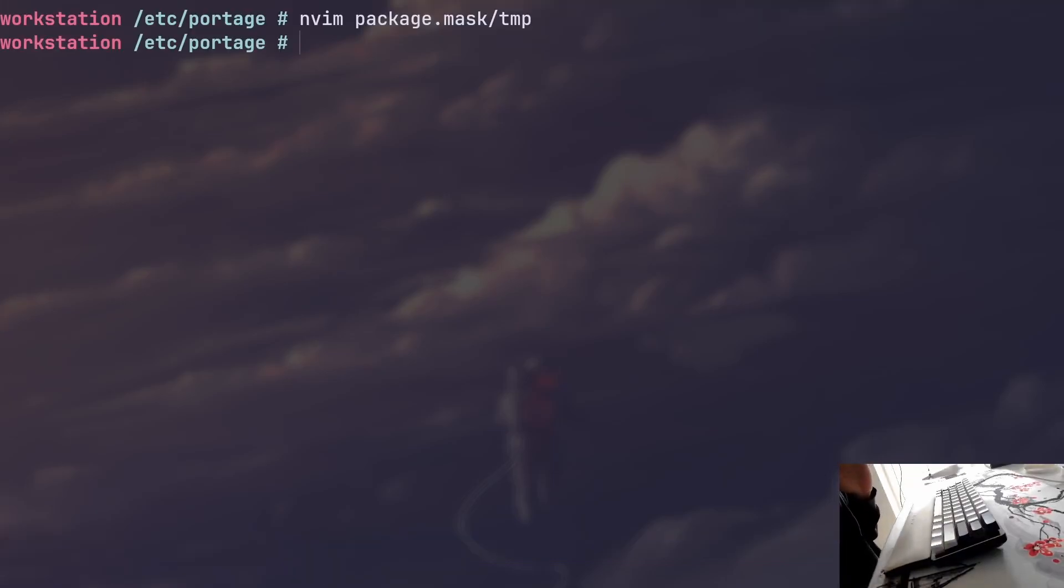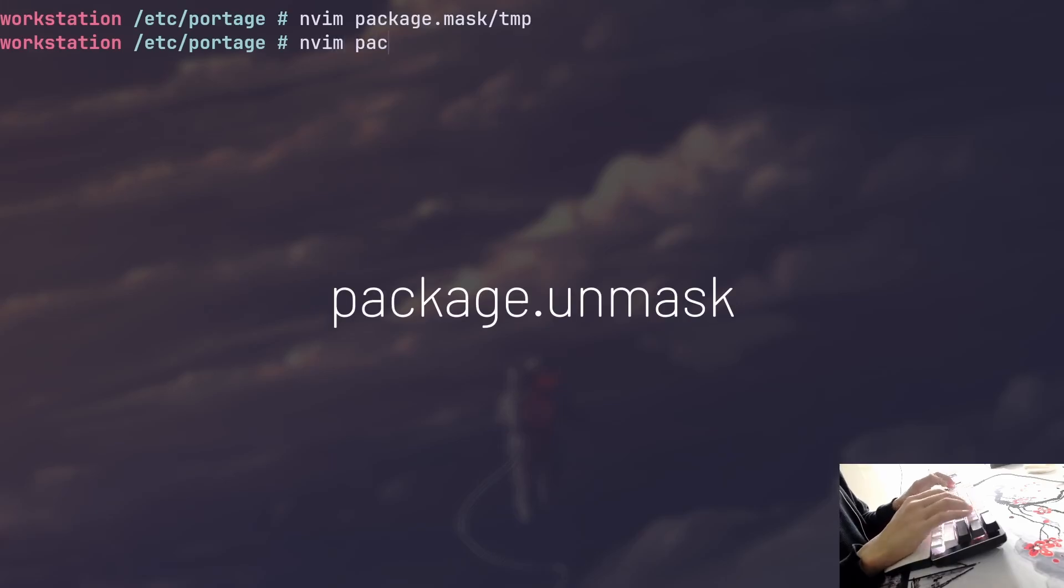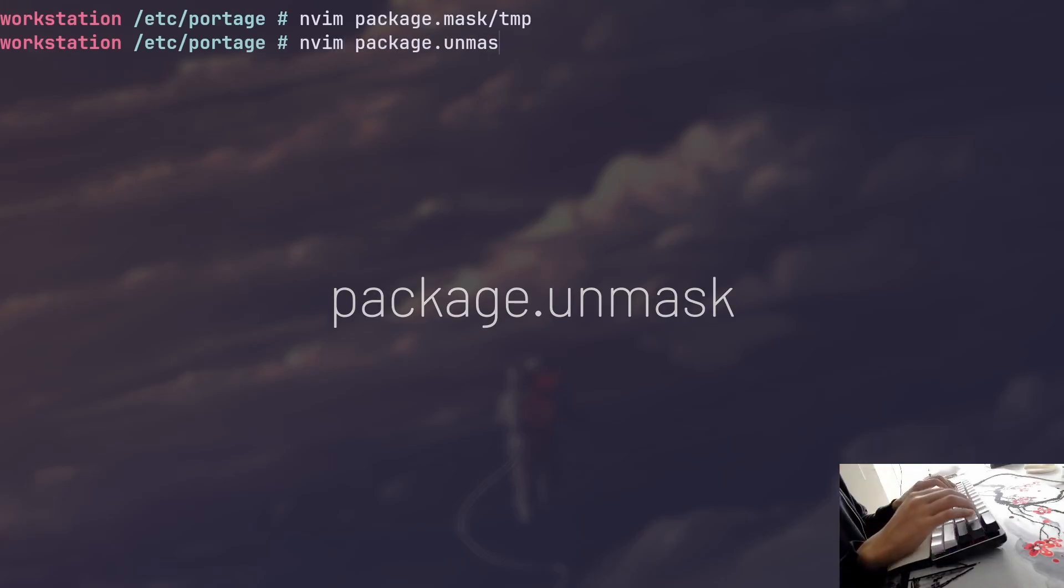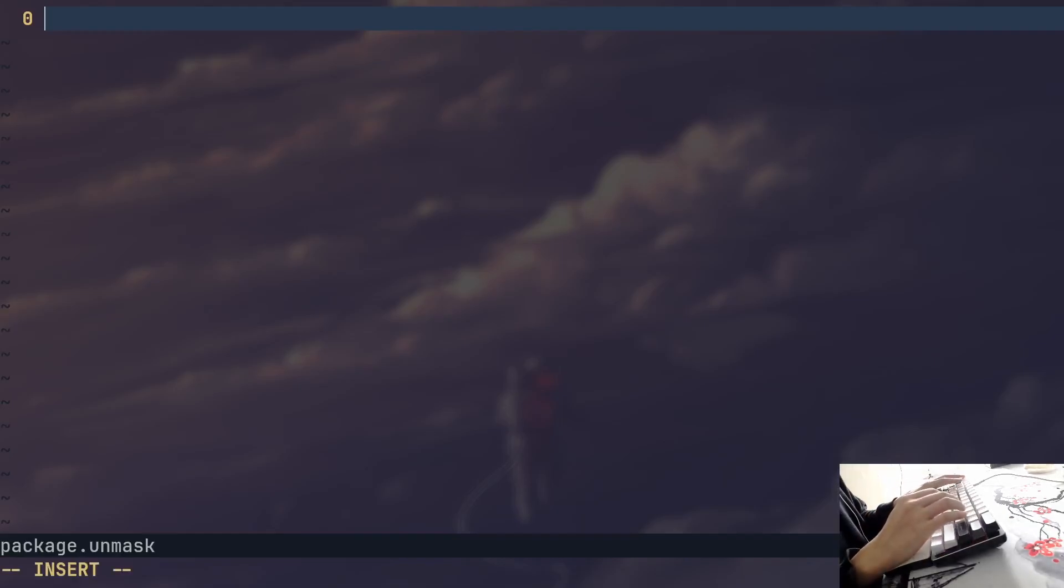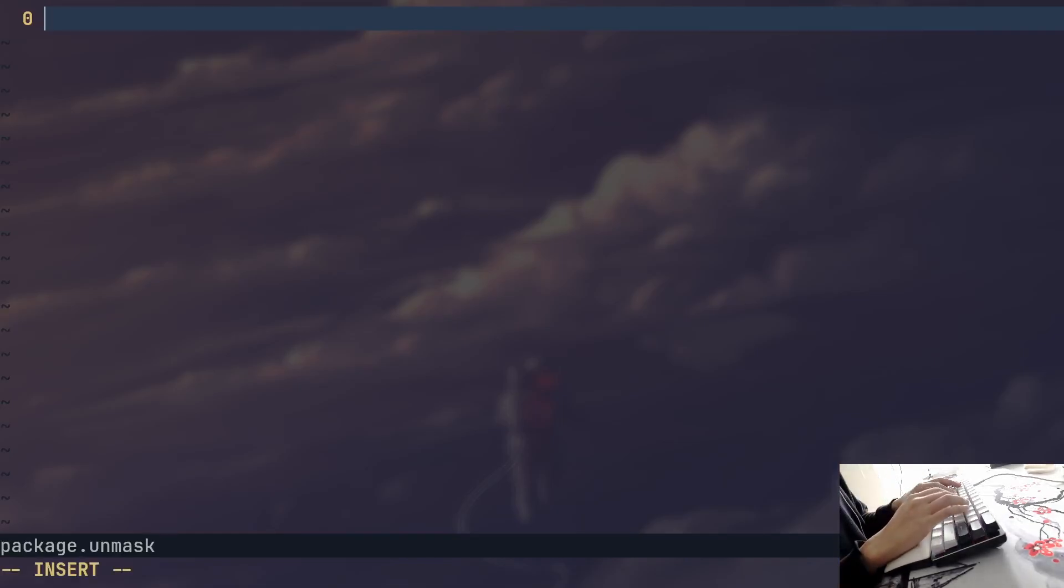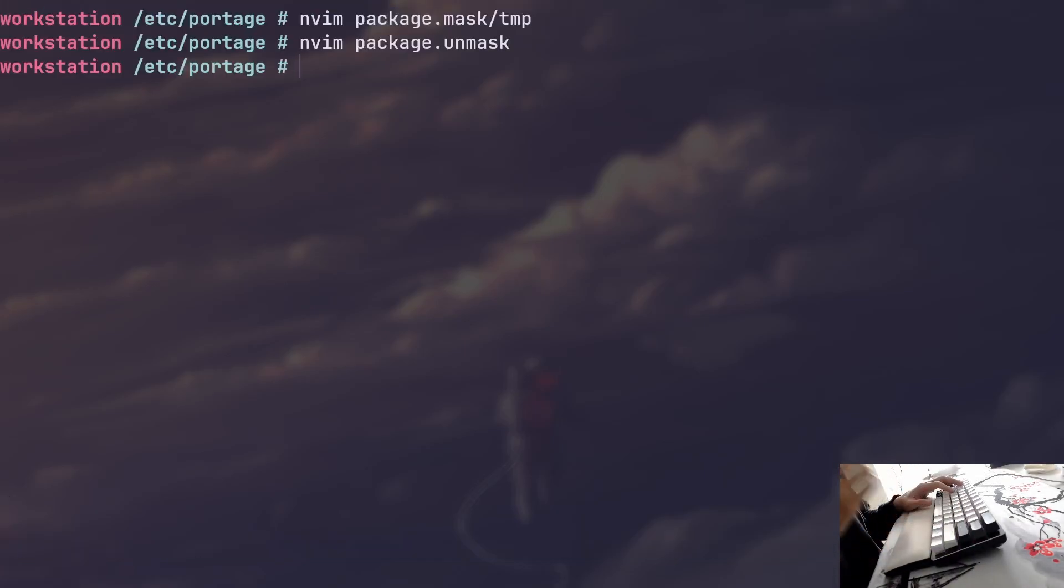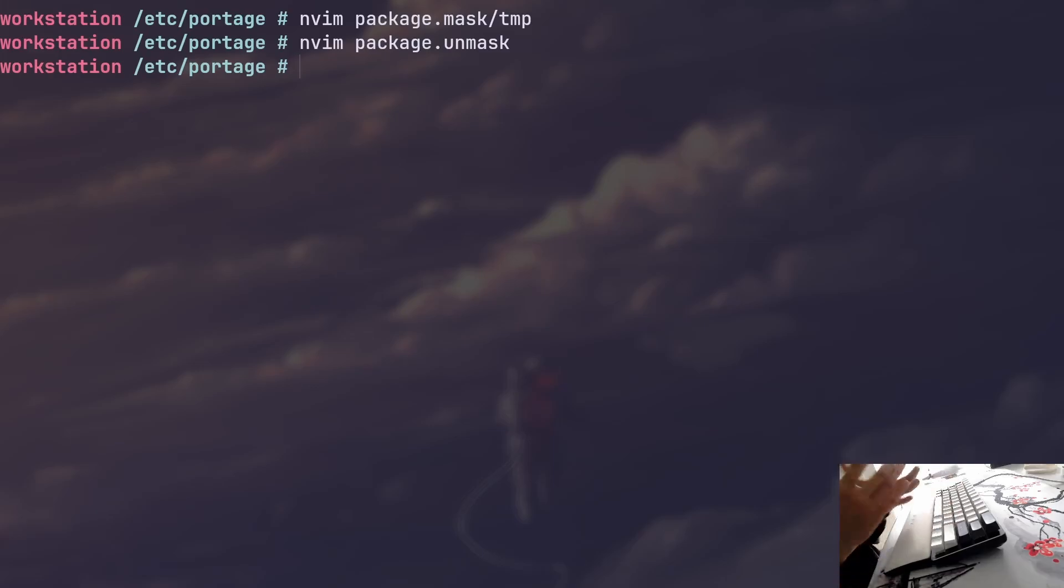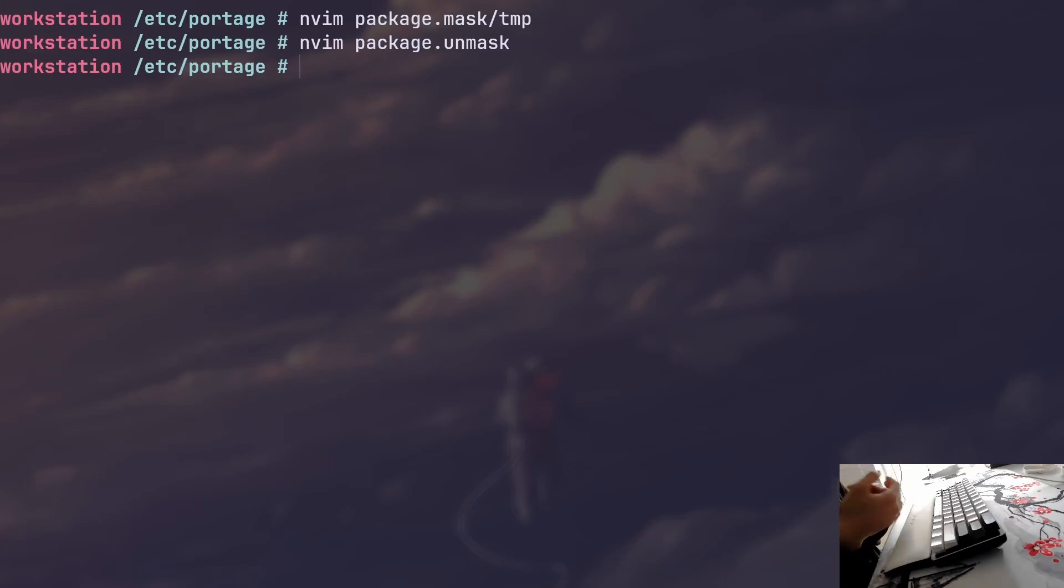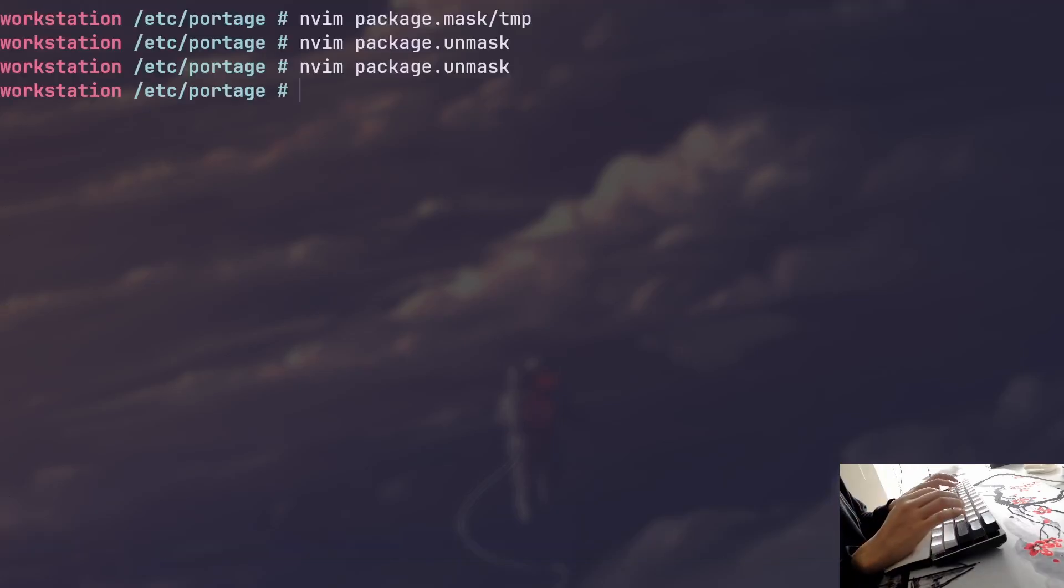The other file, which is the exact opposite, is called package.unmask. And I don't even think I have that file, but we can create it right now. It doesn't really matter. And this file does the exact opposite. You can specify the packages that you want to unmask. And Portage sometimes masks packages for a reason, usually for a very good reason. Maybe there was a security vulnerability that was discovered in a package and therefore they might have decided to kind of pull it away. But if you want to unmask that and if you want to risk it, that's what the package unmask would be for.